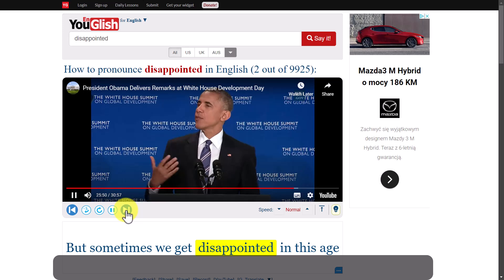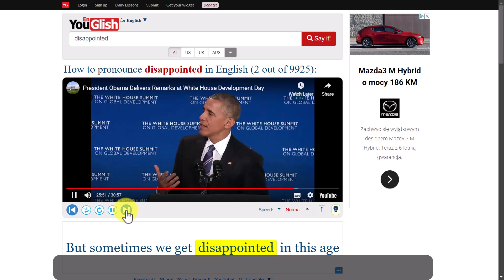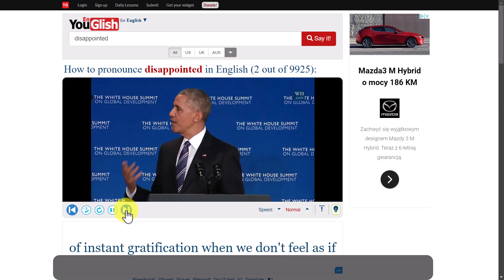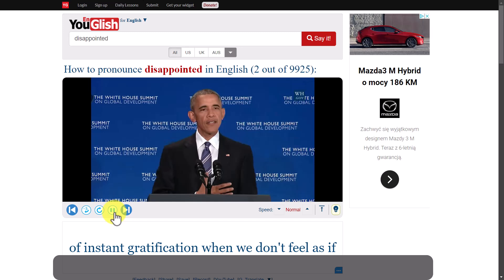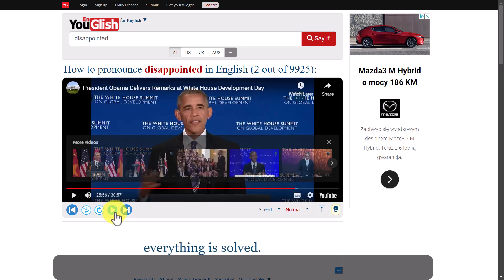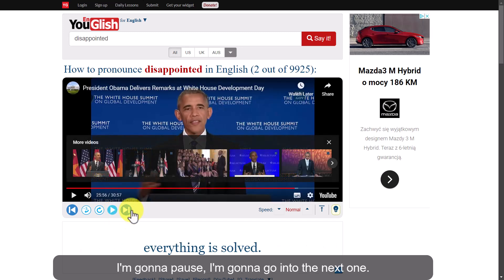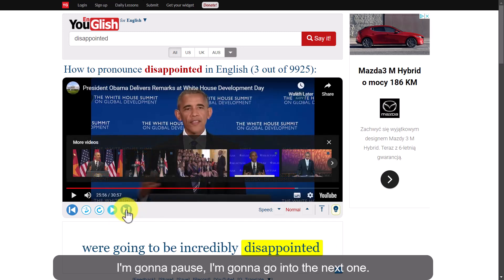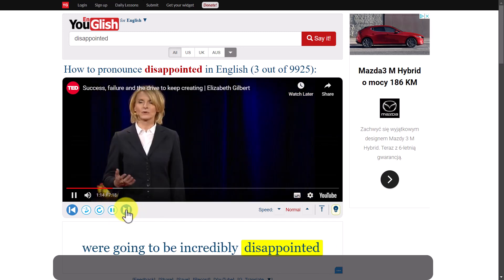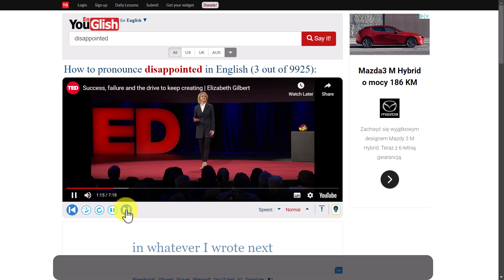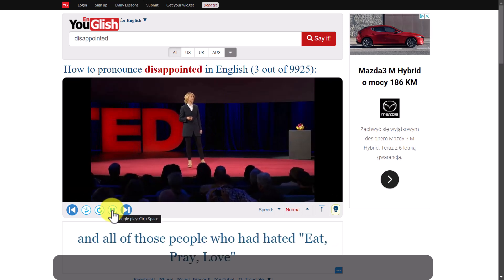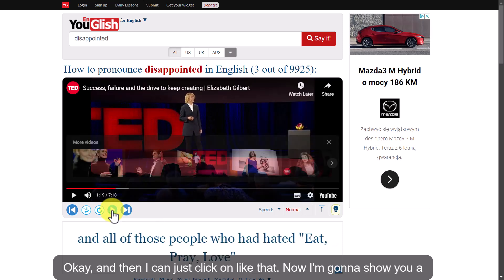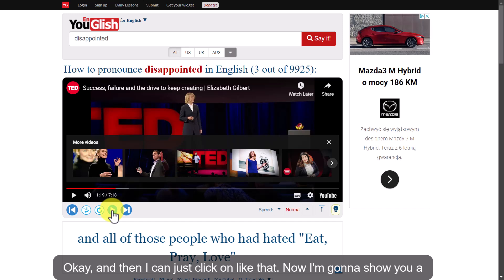Here's an example: 'But sometimes we get disappointed in this age of instant gratification when we don't feel as if everything...' I'm going to pause and go on to the next one. 'We're going to be incredibly disappointed in whatever I wrote next because it wasn't going to be Eat, Pray, Love.' And then I can just click on like that.